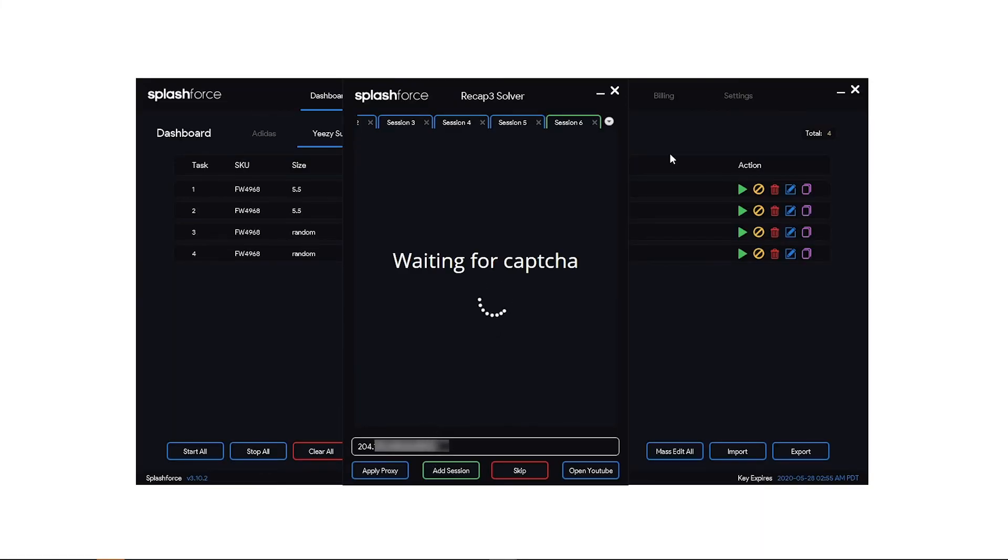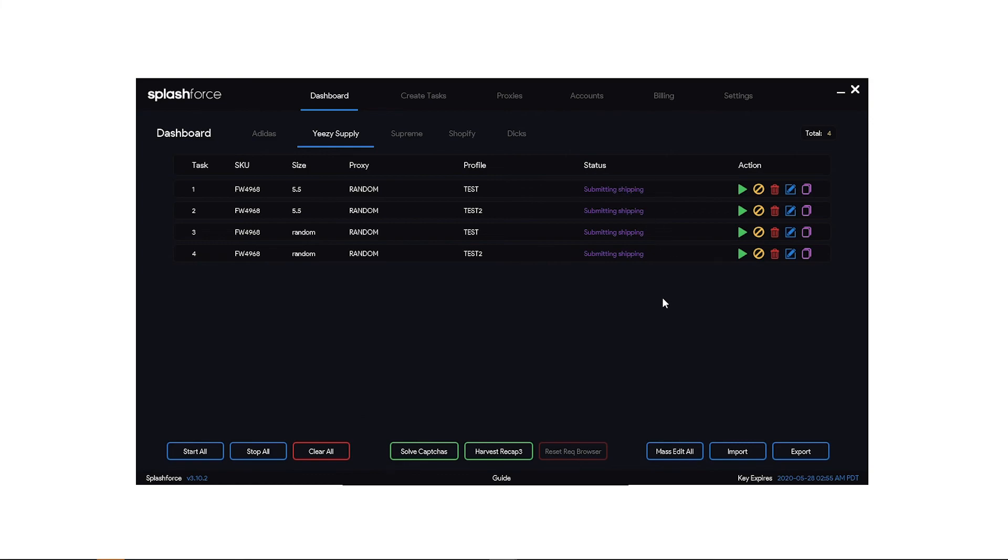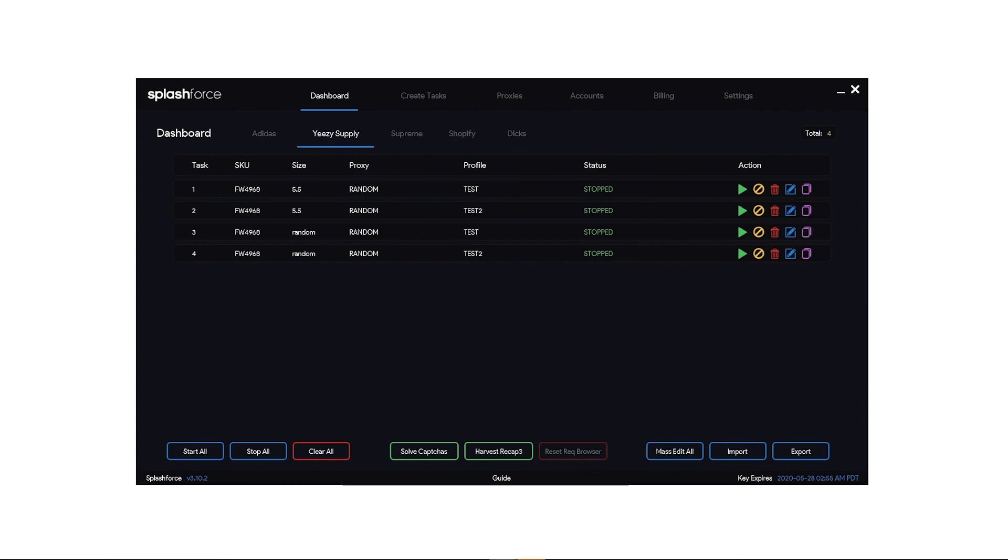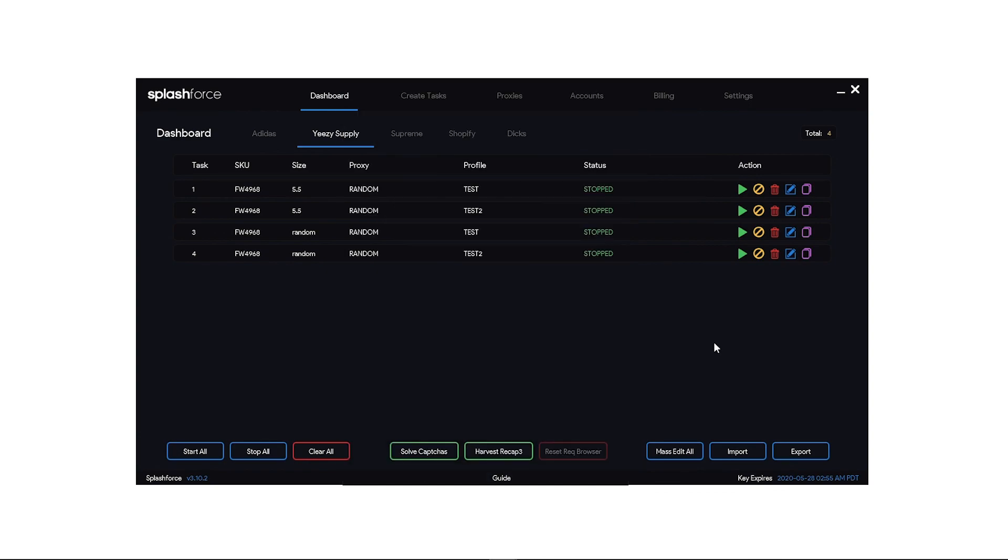Okay now let's go ahead and run these test tasks. So I'm just going to hit start all. Now these are test tasks so they're all going to get declined. But if you take anything away from this tutorial definitely make sure you're logging in with multiple Gmail accounts all using different proxies.